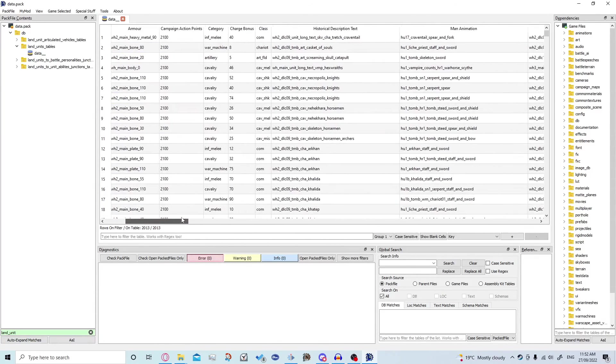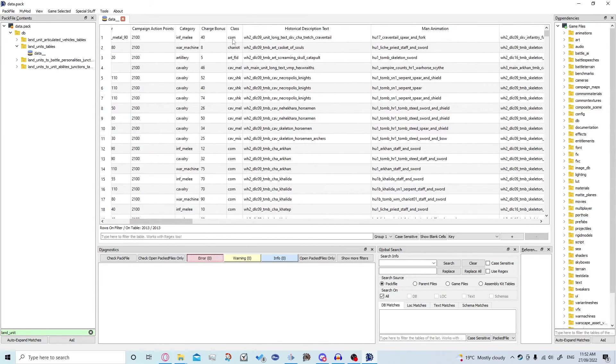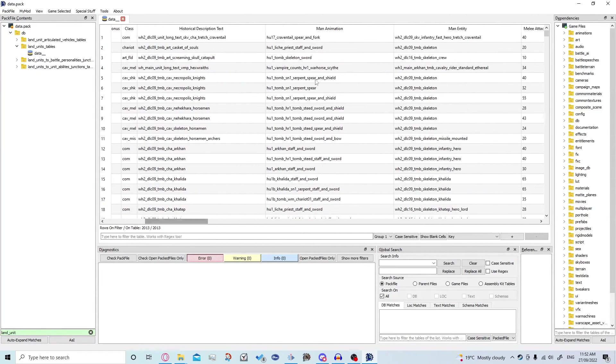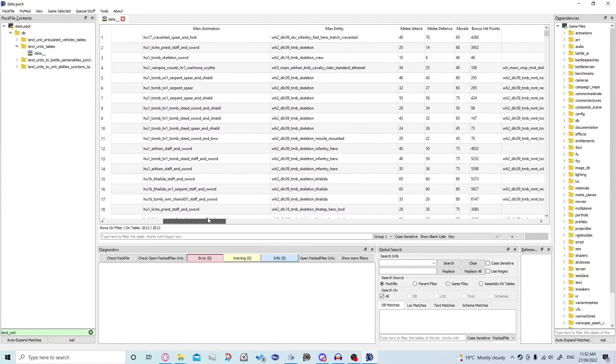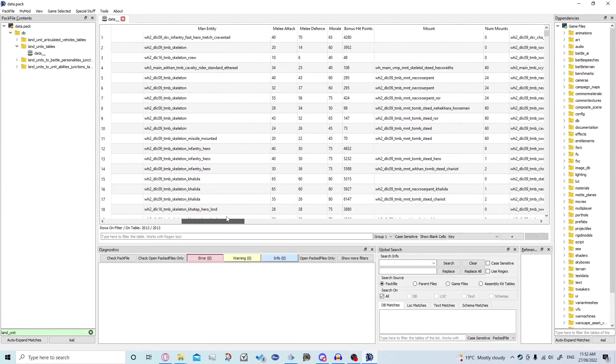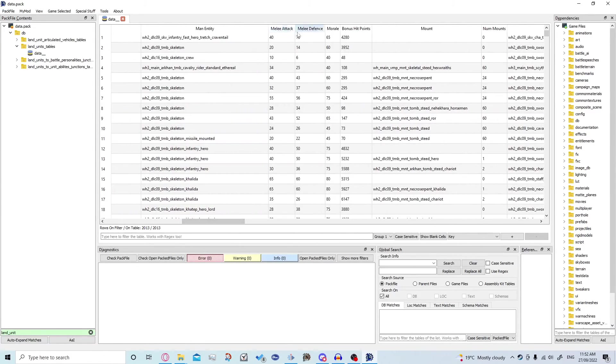So we slide along here we can see the charge bonus, whatever text they might have, their animations, entity and importantly for today, melee attack and melee defense.